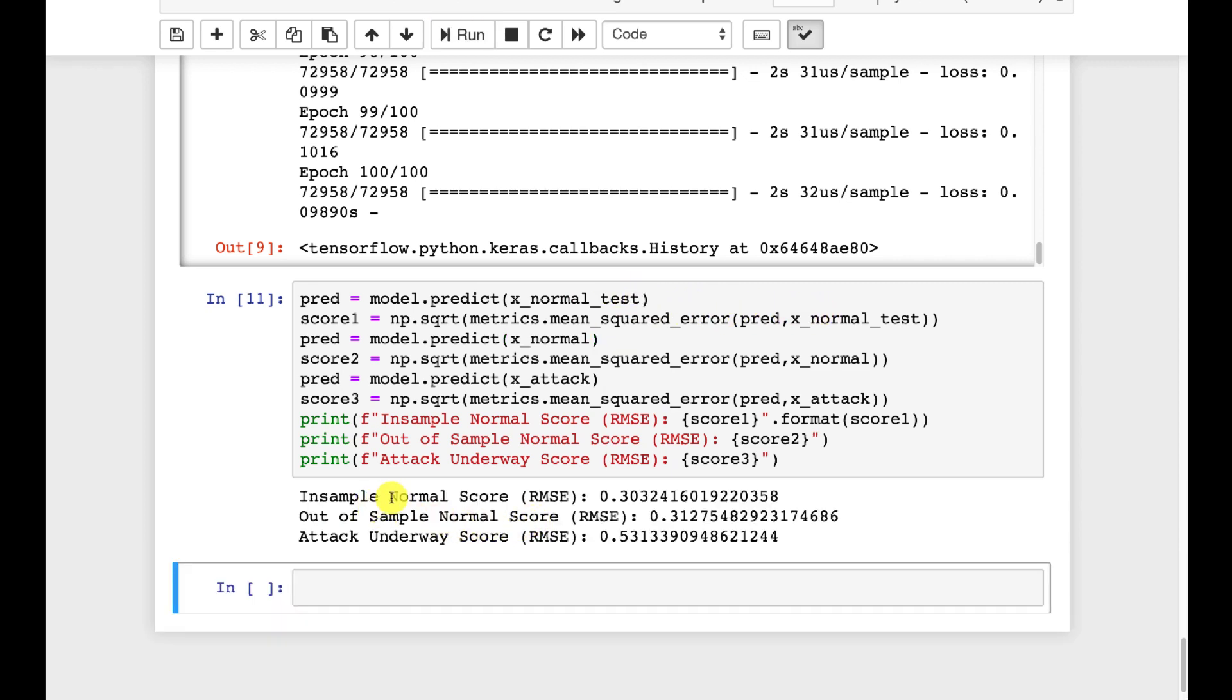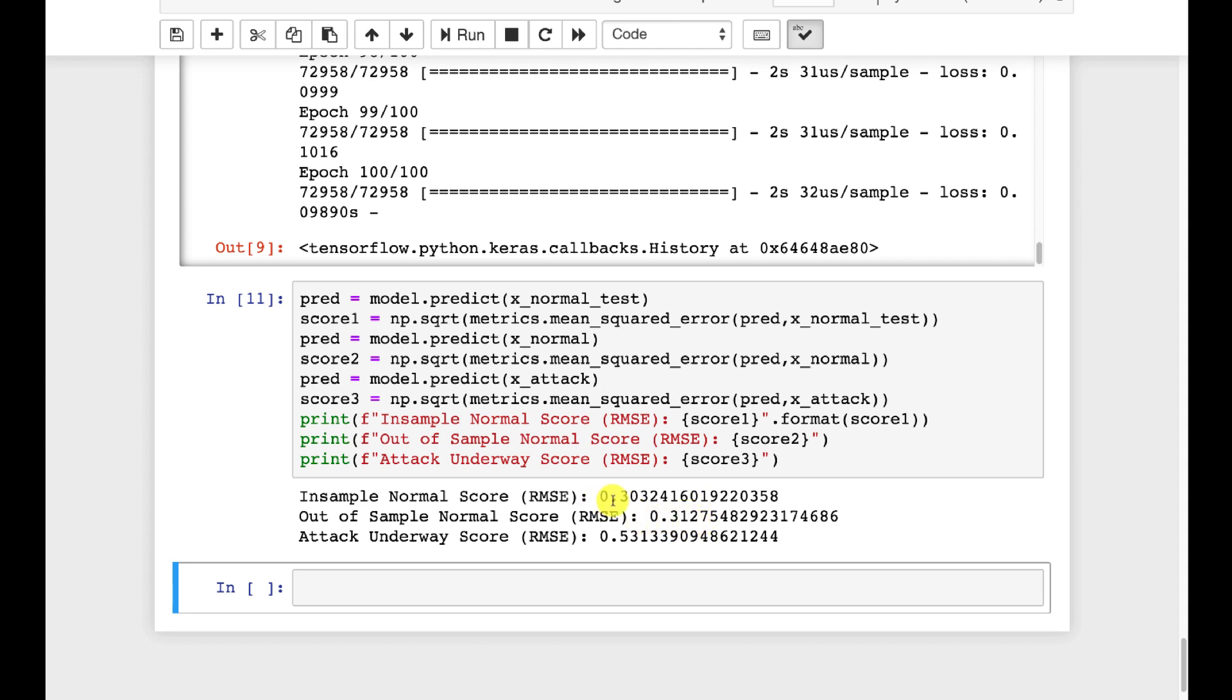So we're literally seeing, if you look at it here, the two in sample, now the in sample normal attack, this is essentially the data that it was trained on. So you have to take that with a grain of salt. These are normal data that were not part of the training set, but you can see that the RMSE for both of these two is right around 0.3.